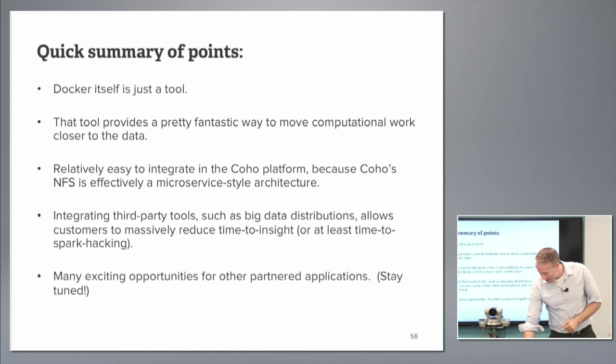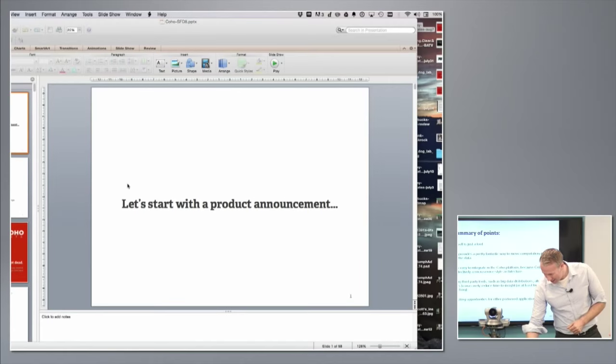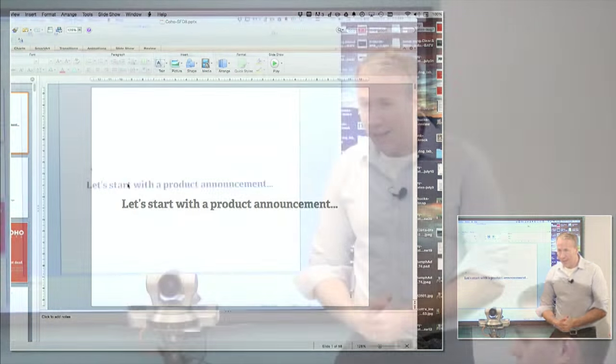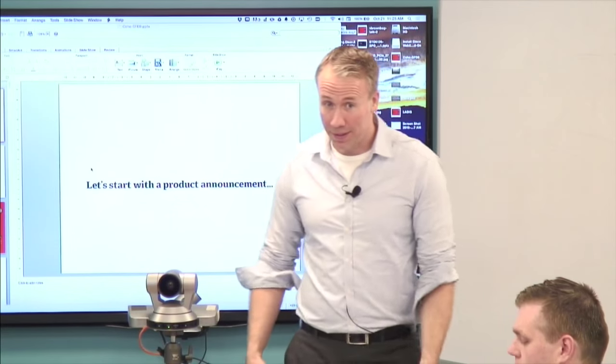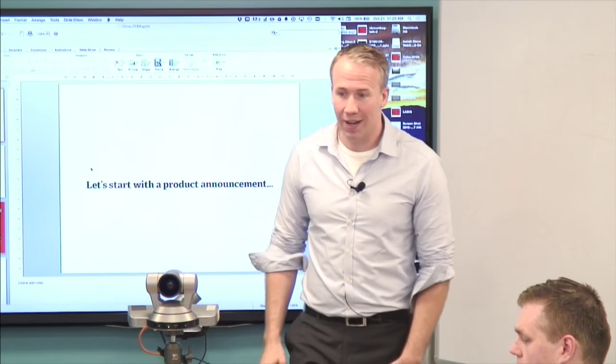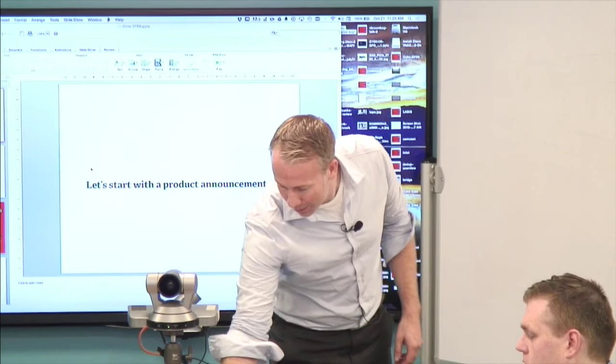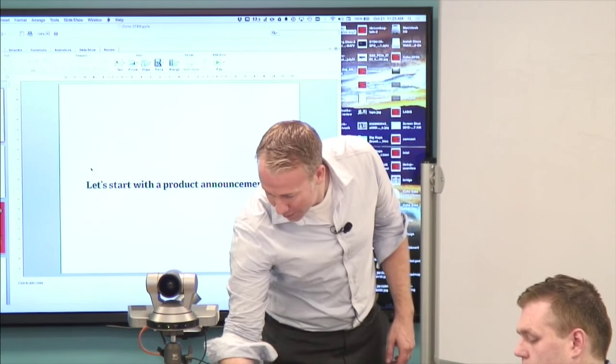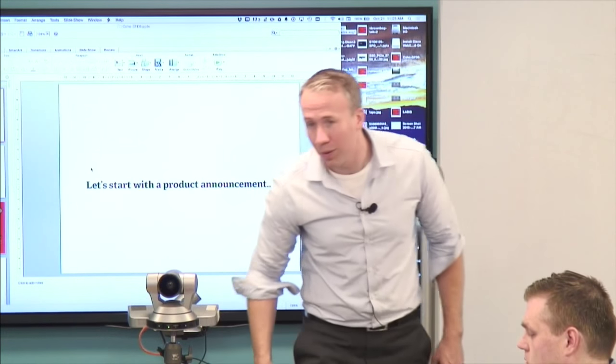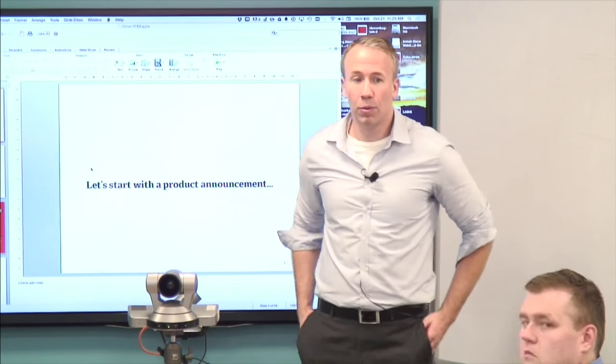That's it. Thanks very much for coming. I'm happy to take questions — we've got about five minutes before we wrap up.